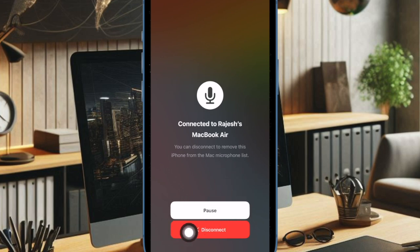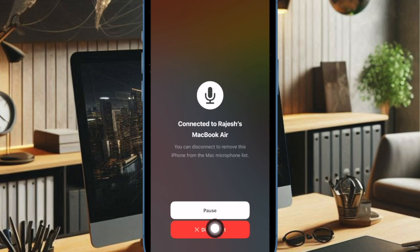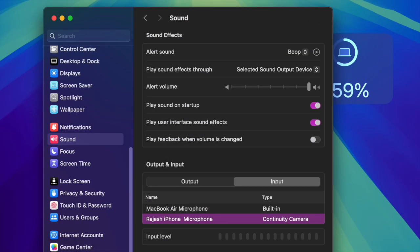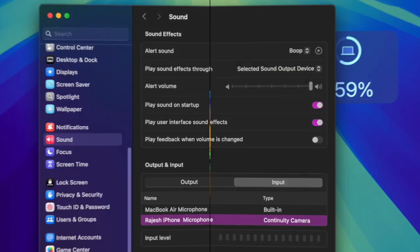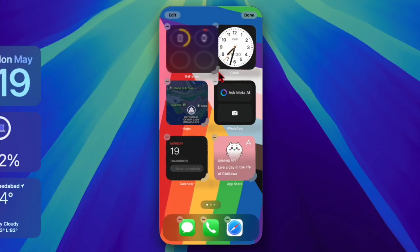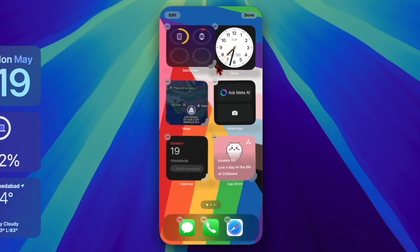When you're finished, simply tap the red disconnect button on your iPhone screen. That's pretty much it. That's how you can easily set up and use your iPhone as a microphone for your Mac.